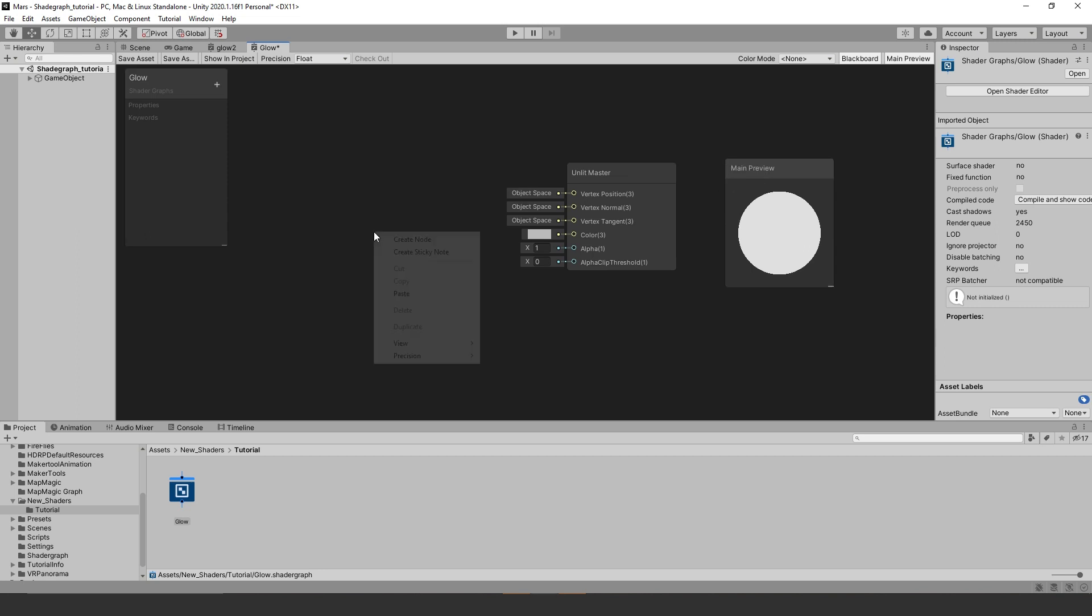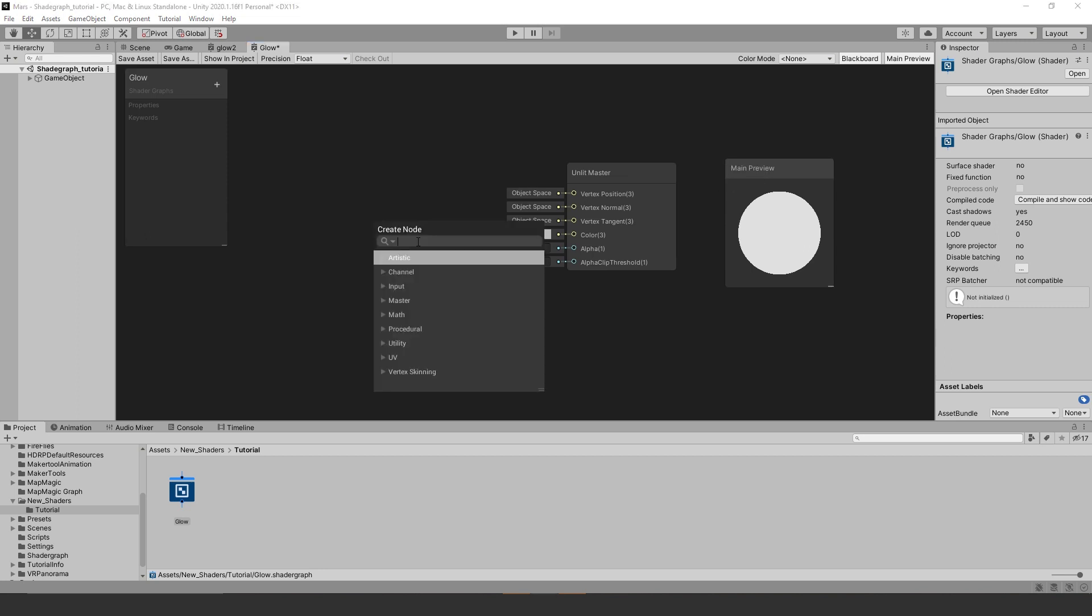Next we are going to create a new node, we are going to look for the gradient node, you can type it in the search bar and it should pop up.